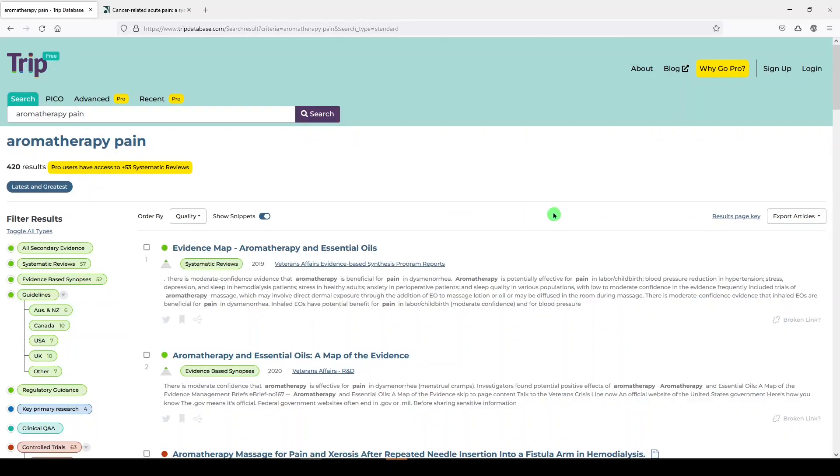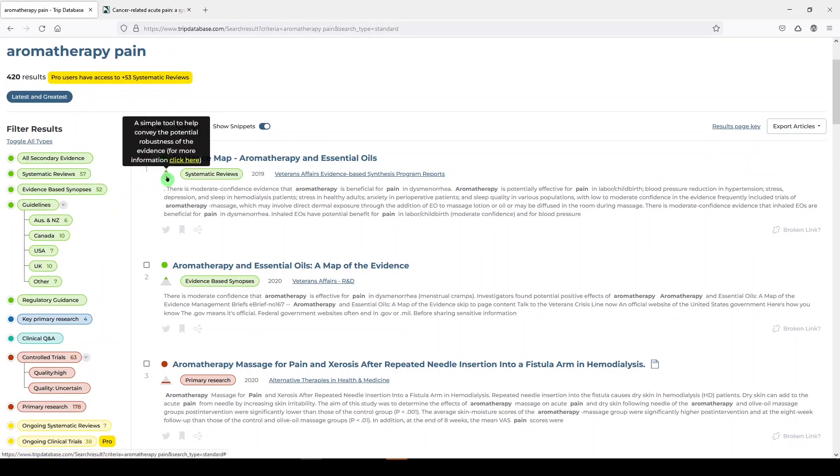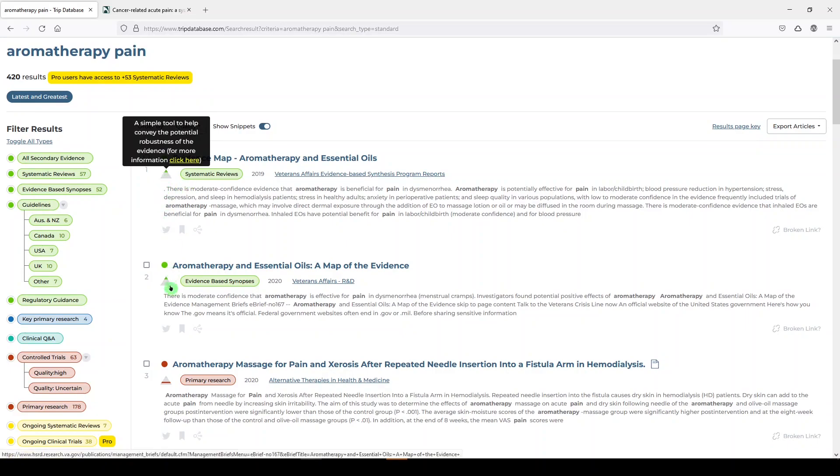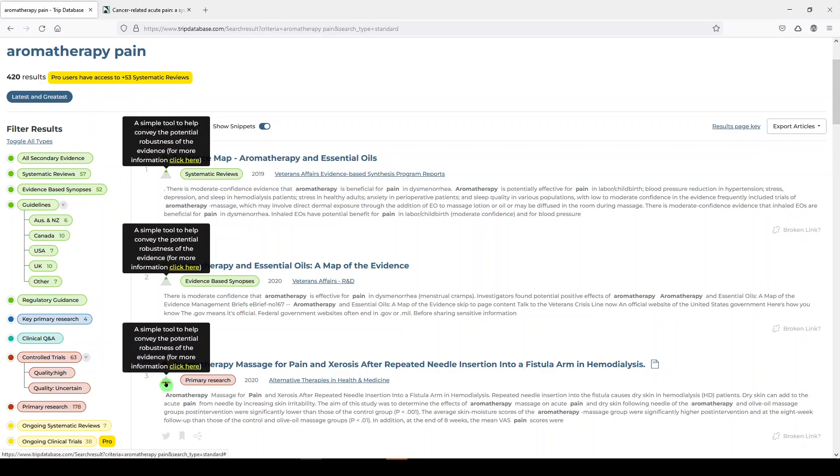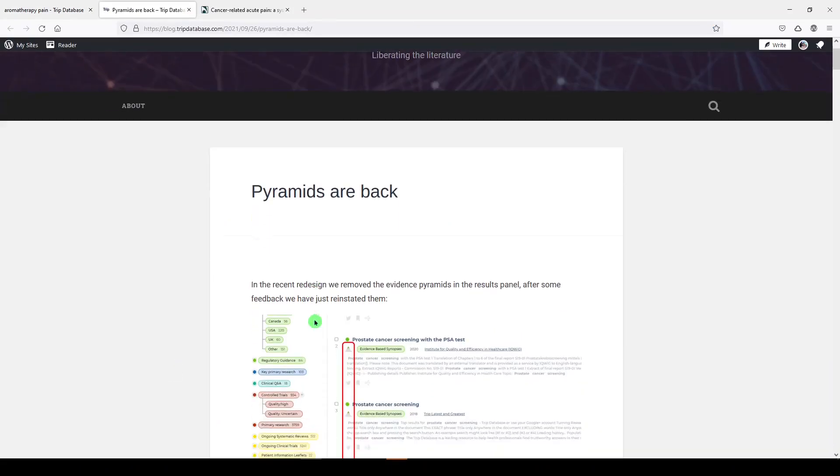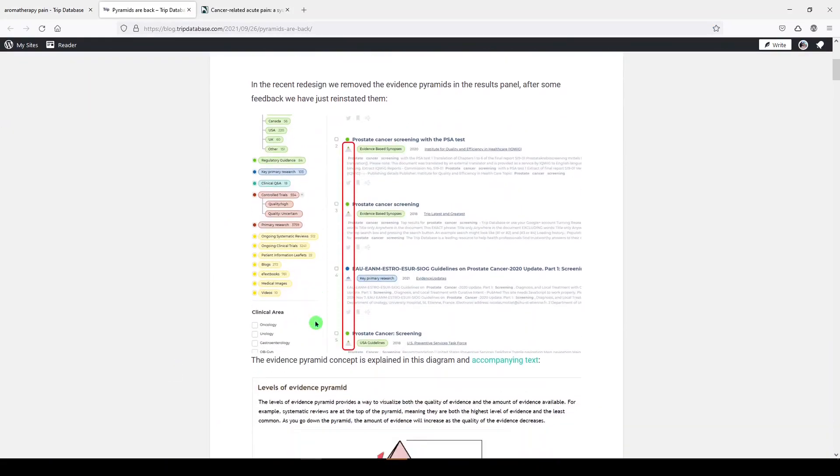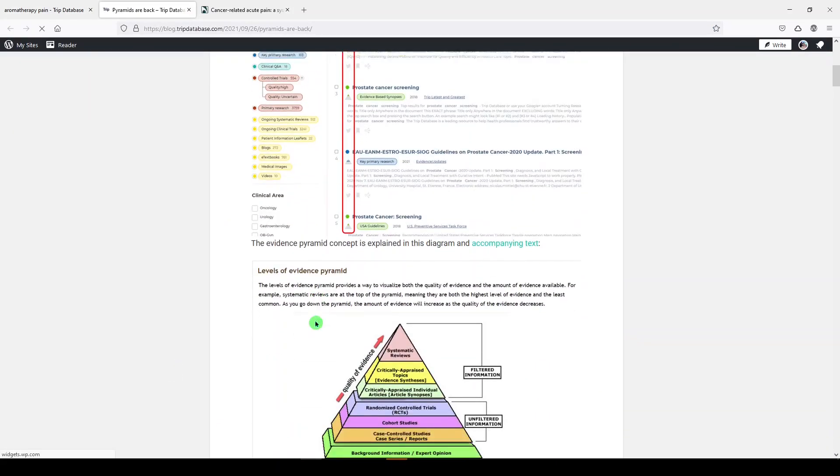Now, what I really like about TRIP is the way that it organizes your results on the left-hand side here, and it shows you where it believes these results would fall on an evidence pyramid. So you see that this one might fall, they consider, at the top of the pyramid. This one is towards the middle of the pyramid, and if you wanted to see what that means, it's going to explain it to you in one of their blog posts.